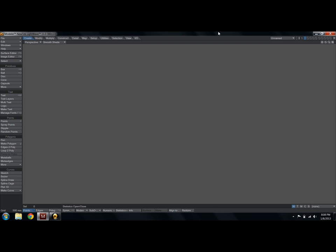It'll also give us an opportunity to familiarize ourselves with what's going on in LightWave. At the top left is a chunk of buttons: file, edit, windows, help, surface editor, image editor, and potentially select depending on your version of LightWave. Those are the only things that are going to be here the whole time.